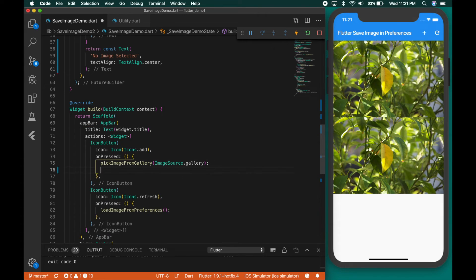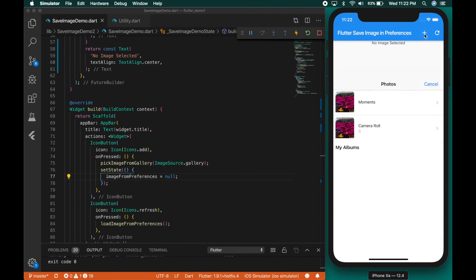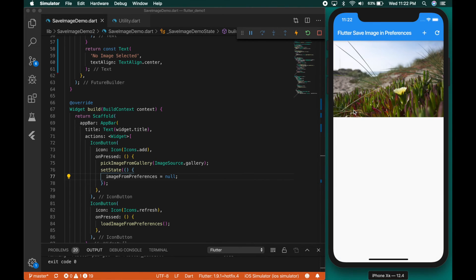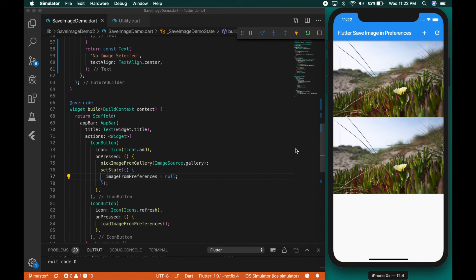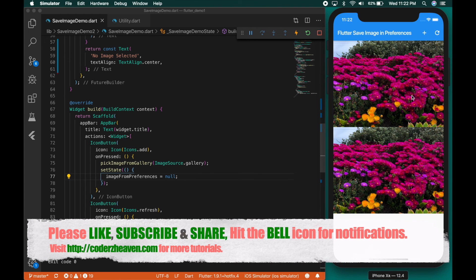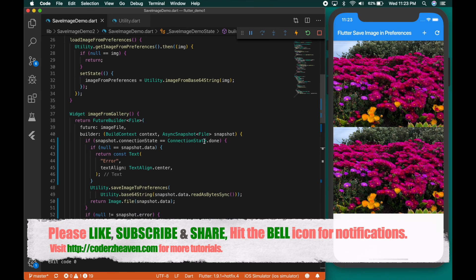Let me reset the image when we click on the plus button — that's working. So that's how we can save an image in preferences as a string and load it back. I'll be doing another video on how to save the image as a string in a SQLite database and load it back in a grid view. If you like the video please don't forget to like, subscribe, and share, and hit the bell icon for notifications. Thanks for watching and see you in the next video!